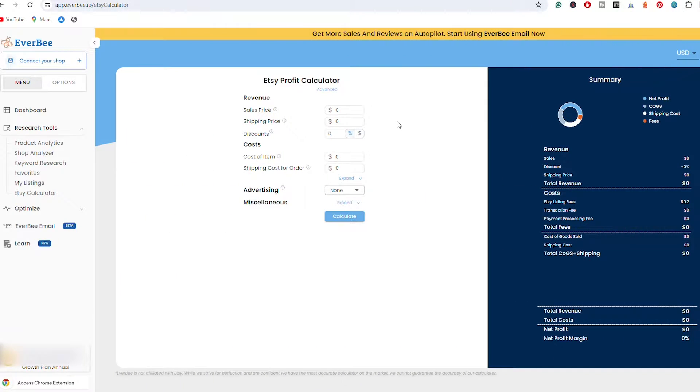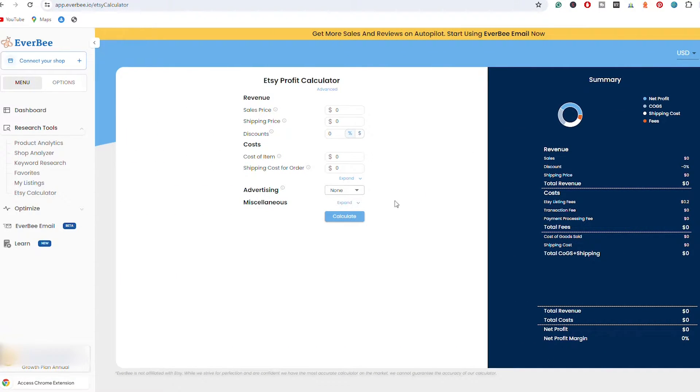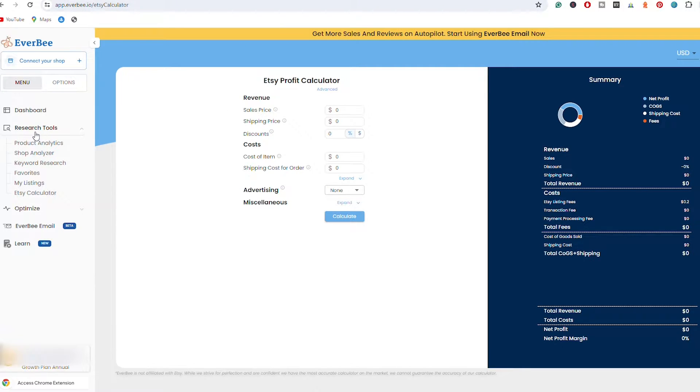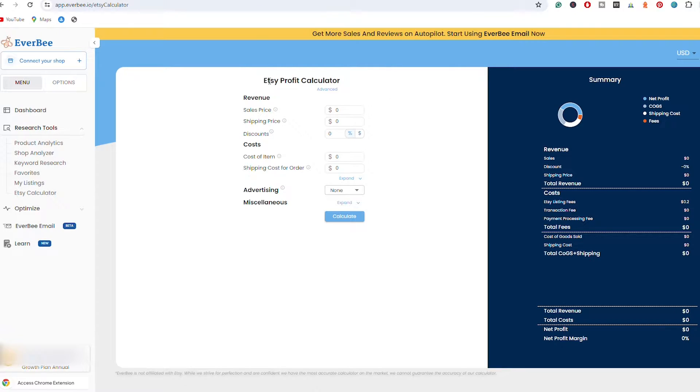If you want to sign up for Everbee, make sure to use the link in the description below. Without any further ado guys, I'm going to show you how to calculate your Etsy fees. So guys, I just jumped on my computer. As you can see, we are already logged in Everbee and here on the left where you have all those research tools, you have the Etsy calculator and here you can see Etsy Profit Calculator.